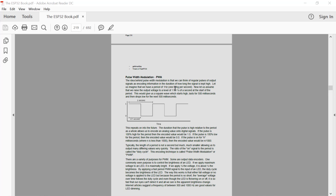The ESP32 has PWM encoding baked into it — it has eight channels of PWM output. We can tell the ESP32 to generate a period signal at a frequency we specify, measured in hertz, from once a second up to kilohertz or megahertz. Within that period we specify the duty cycle, which is how long the signal should be high versus low.